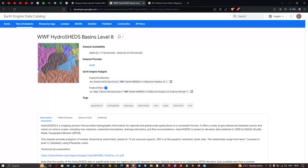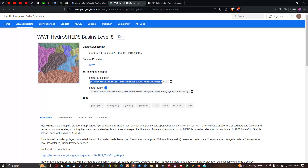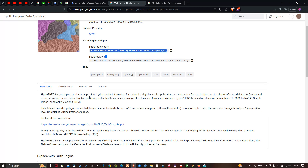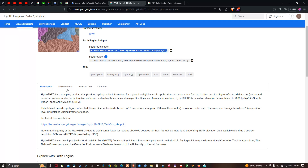Now let me explain the HydroSHEDS dataset. This is the WWF HydroSHEDS basin level 8 dataset. HydroSHEDS is a mapping product that provides hydrographic information for regional and global scale applications in a consistent format. It offers a suite of georeferenced datasets at various scales, including river networks, watershed boundaries, drainage direction, and flow accumulation. HydroSHEDS is based on elevation data obtained in 2000 by NASA's Shuttle Radar Topographic Mission.